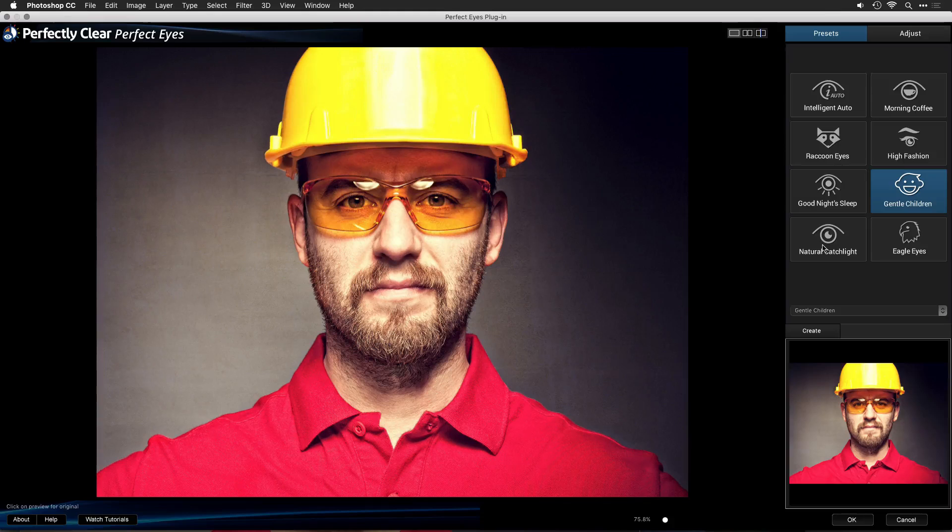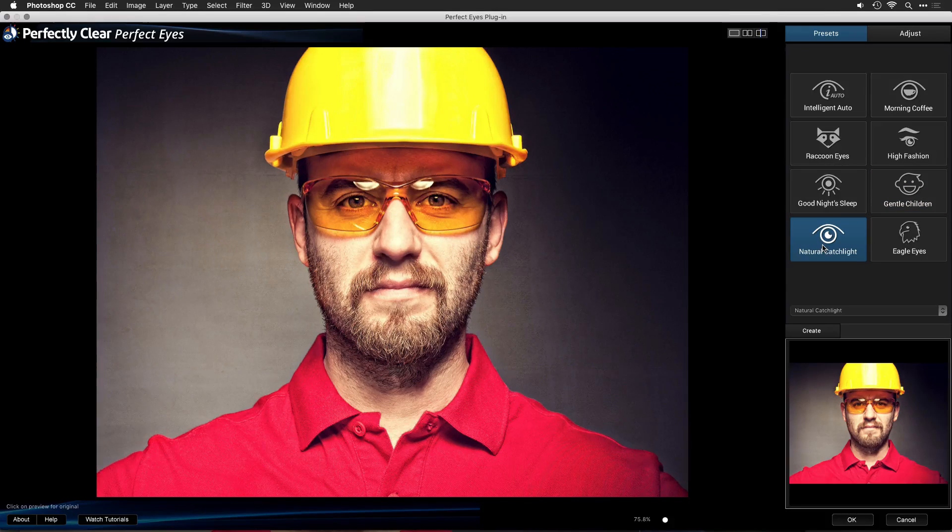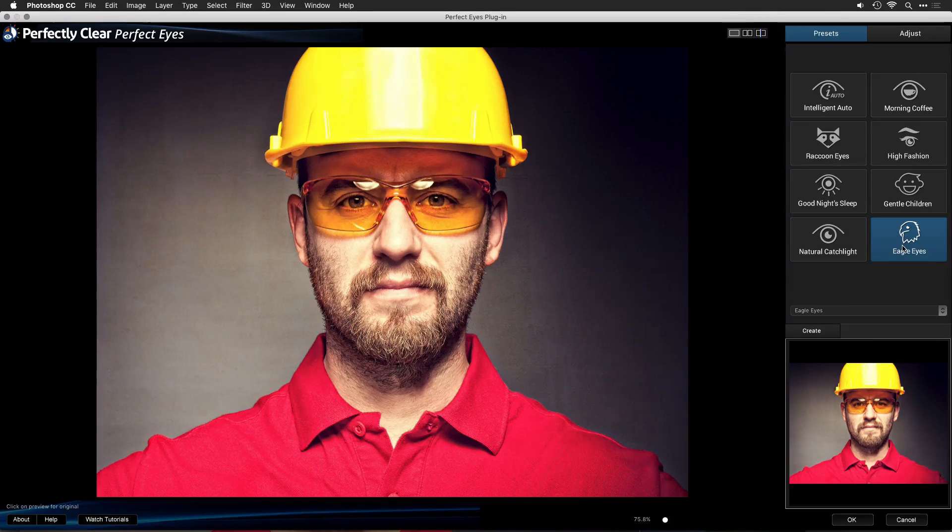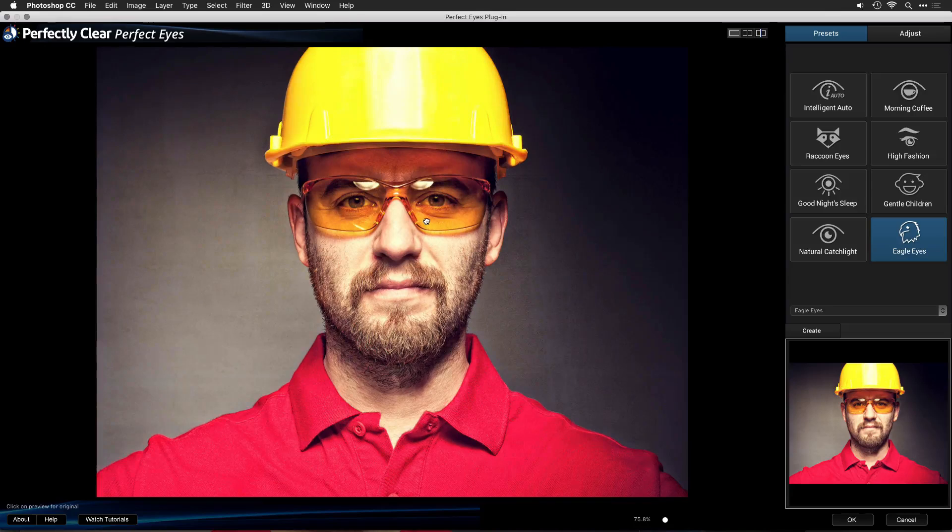If you want a gentle glint, choosing Natural Catch Light will add that, and Eagle Eyes is a preset designed just for men.